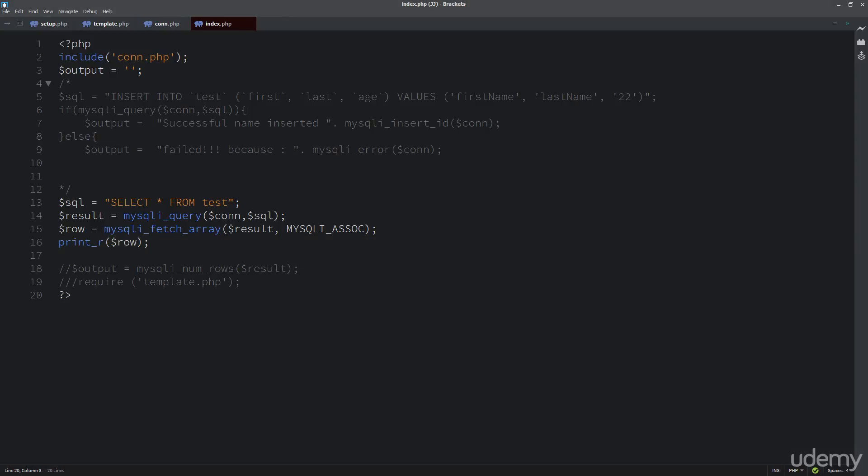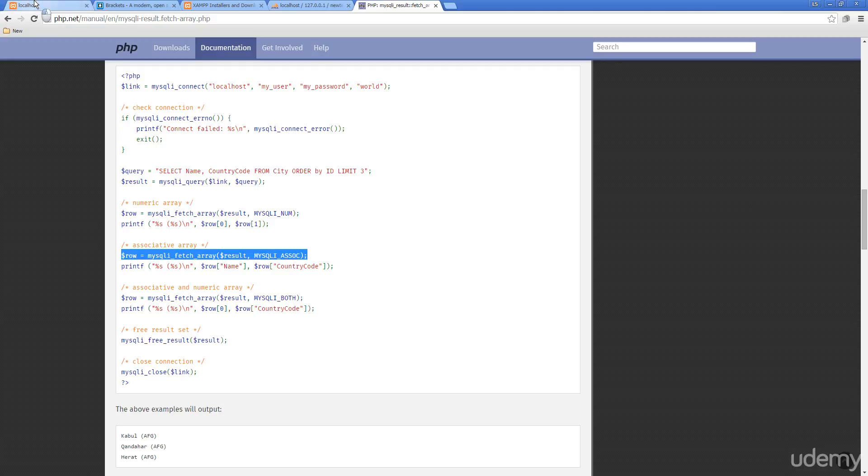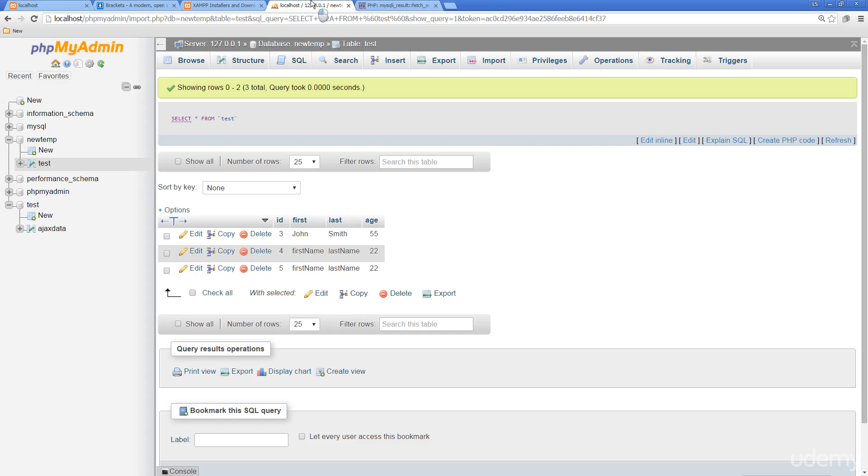When I go back out to our database, we run it. We see that all we're getting, we're actually getting id equals 3, 1st John, last, or id is 3, 1st John, last Smith, age 55. And we see that this is that first item that's being returned.